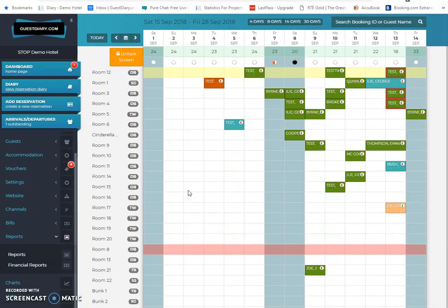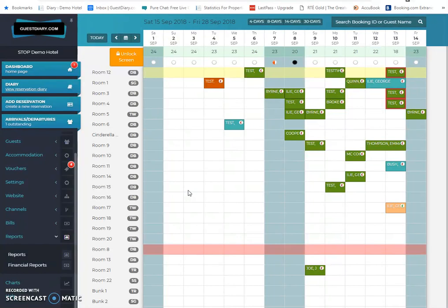Around about 2007, we developed the channel manager. So that gave us the hotel website, booking engine, and channel manager. The obvious bit that was missing really was the PMS or the diary, as we call it, because we were able to control the rates and availability with the channel manager. But once the bookings came in from booking.com or Expedia or the website, they had to be either written into a book in the old days or hand typed into the PMS or Excel sheet that the hotel was using.